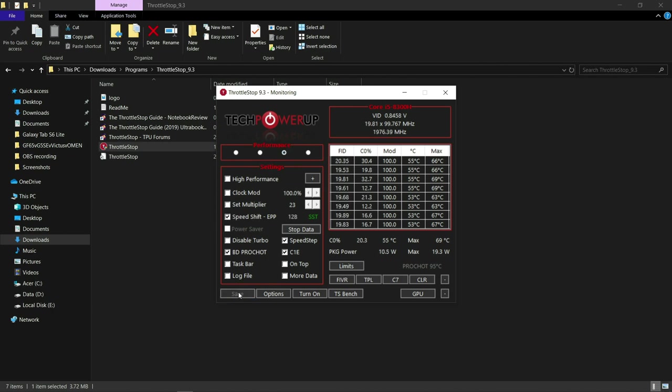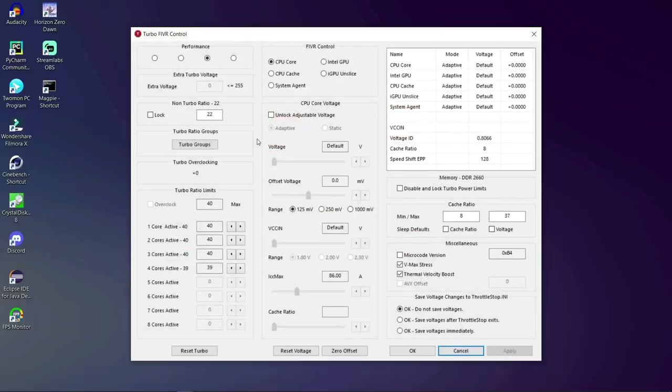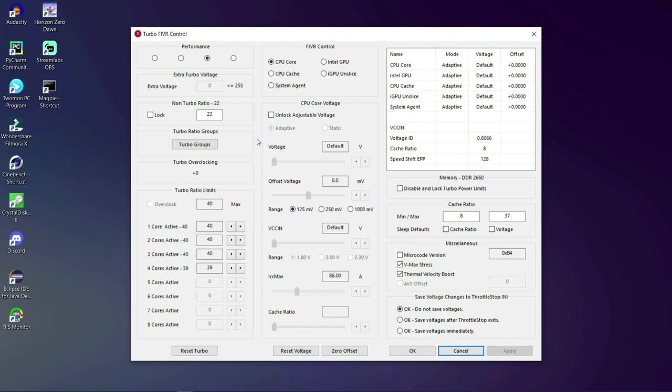Now go to FIVR. You can see a ton of options here. Now don't worry, we'll only focus on adjusting the offset voltage. Before that let me show you the different sections inside throttle stop.